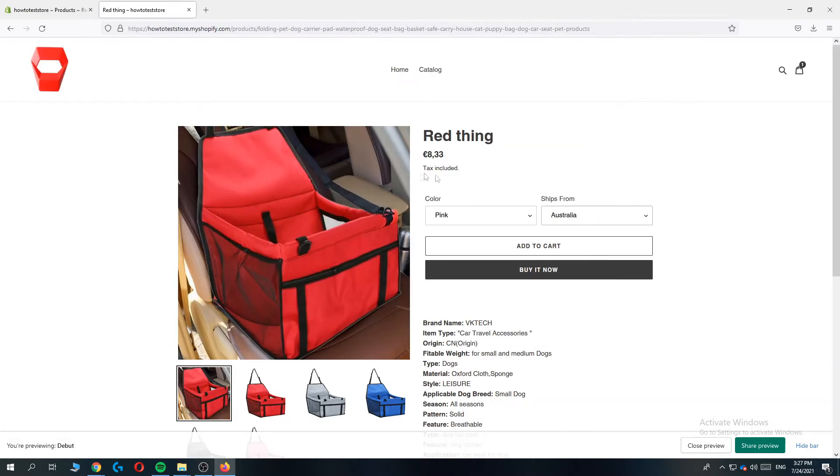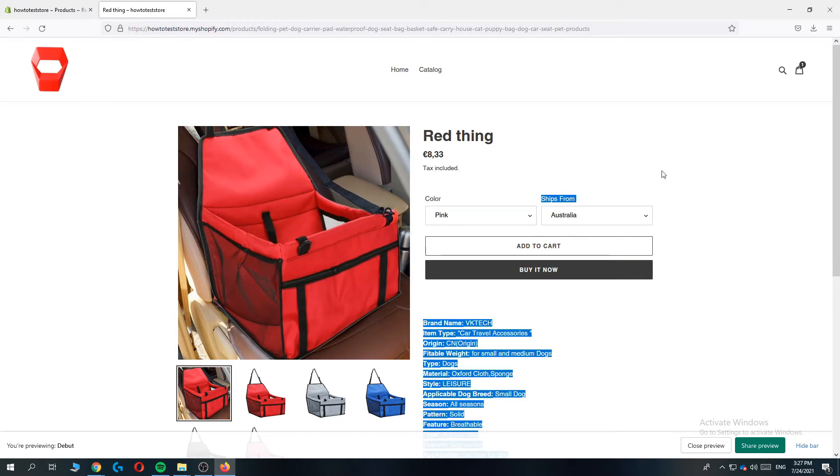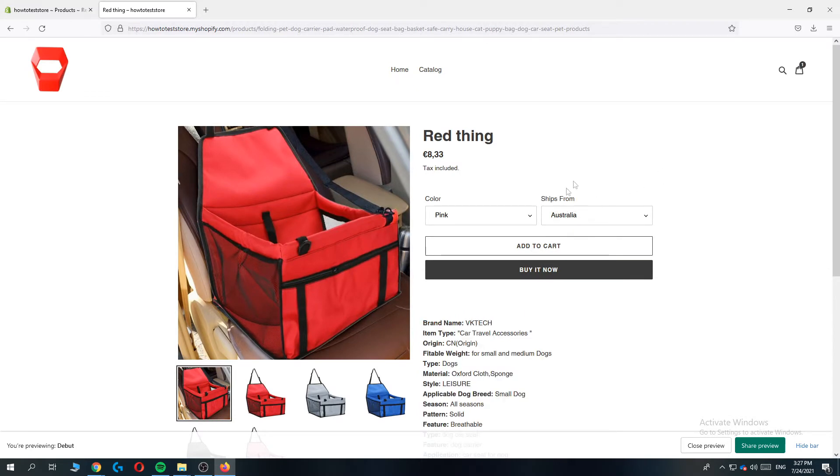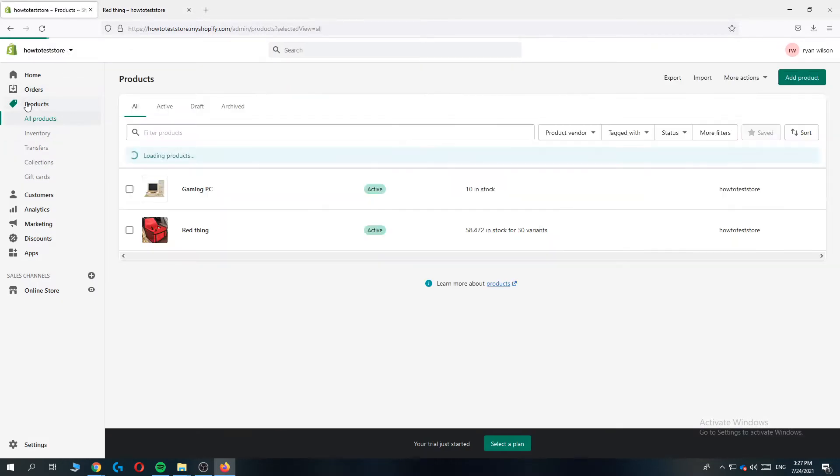And this is how it looks right now and I'm going to show you how you can remove this ships from button. So in order to do that you want to go to the product page over here and then go to the product.